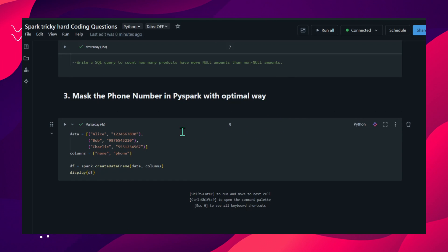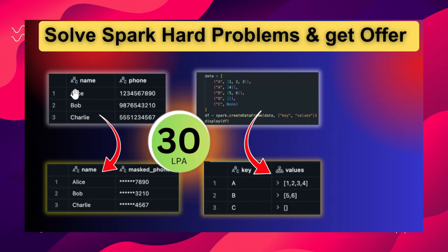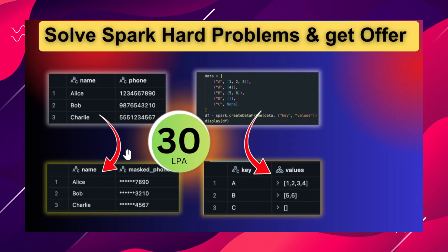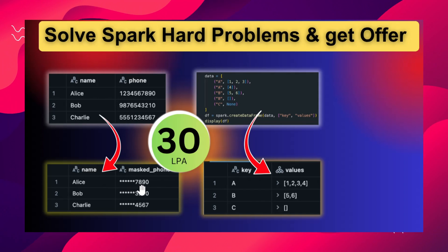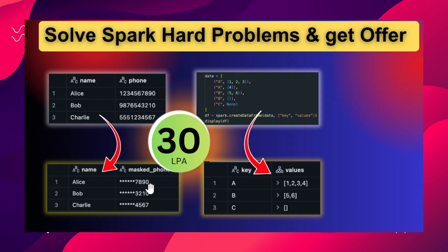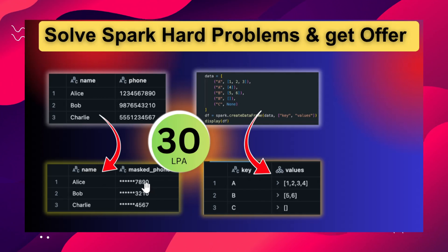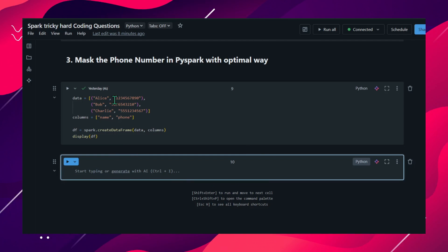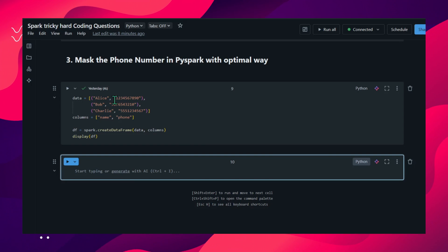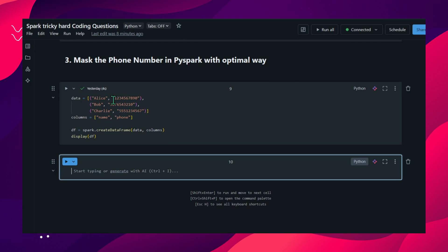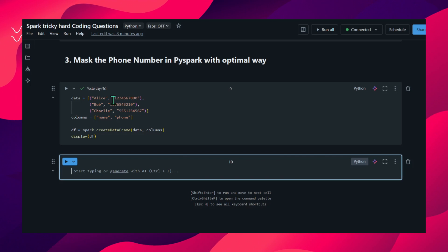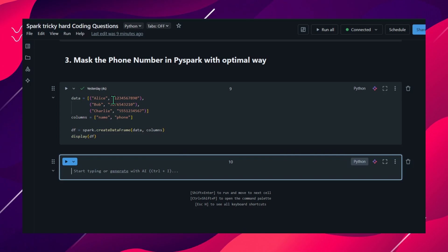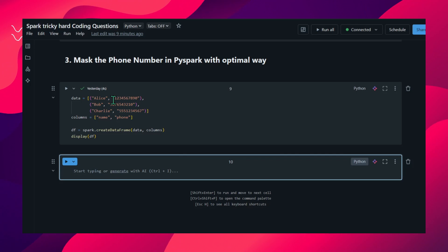The next question is: mask the phone number in PySpark with the optimal way. We have a dataframe with person name and phone number. We need to mask the phone number such that only the first six digits are masked and the last four digits are displayed. How can you solve this in PySpark in the most optimal way? First we can see how to solve it, then optimize. Usually we solve this kind of problem with the help of UDFs.